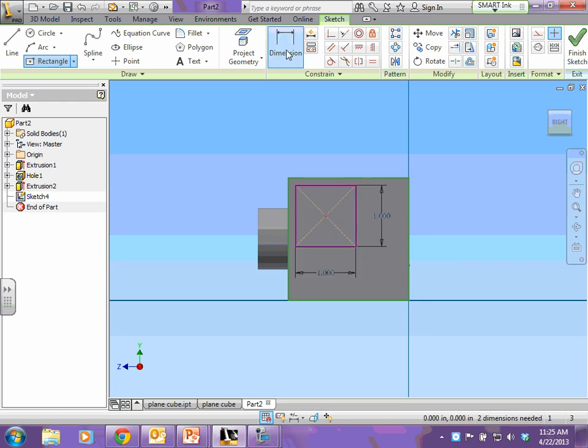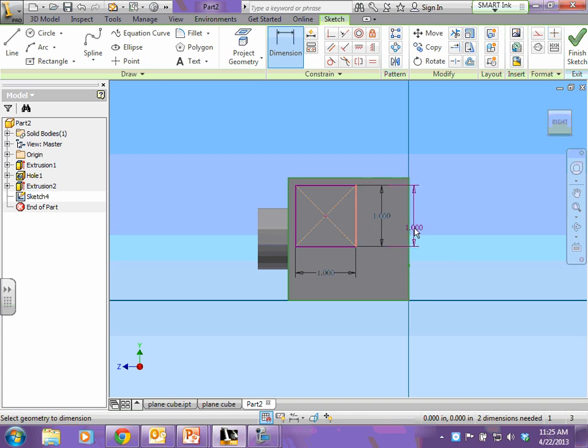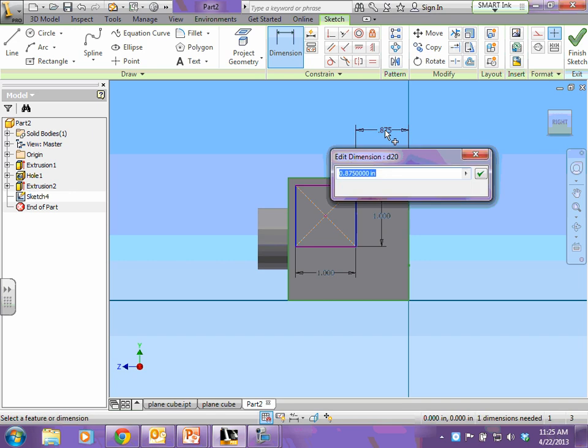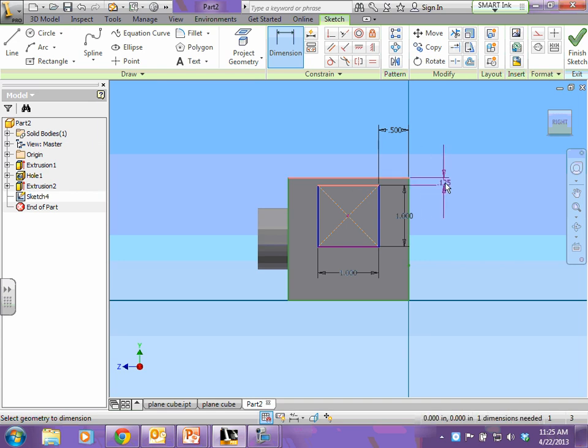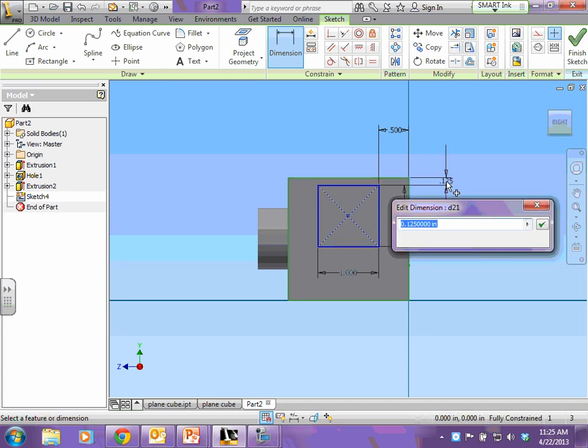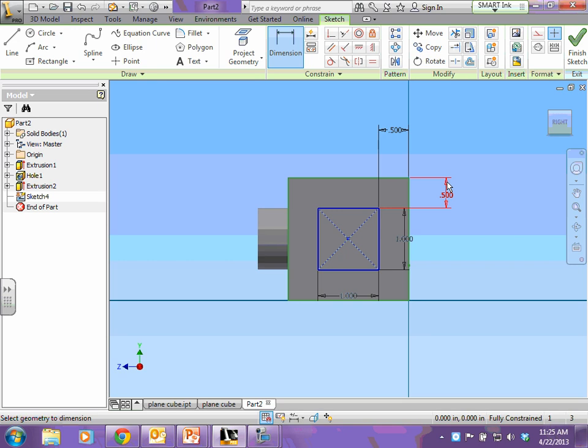Now I need to tell the distance from the right edge of my rectangle to the right side of my cube. So click the right edge of your rectangle, right side of your cube, and that distance is 0.5. Then click the top of your rectangle, and the top of your cube, and that distance is supposed to be 0.5, and hit enter.